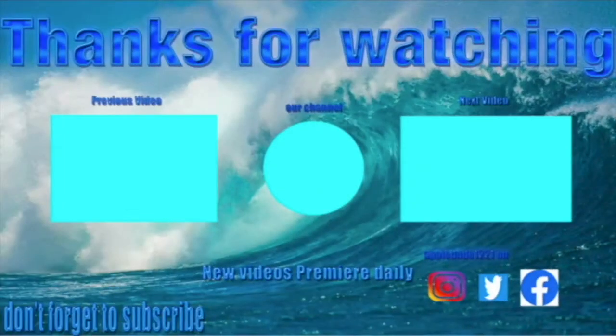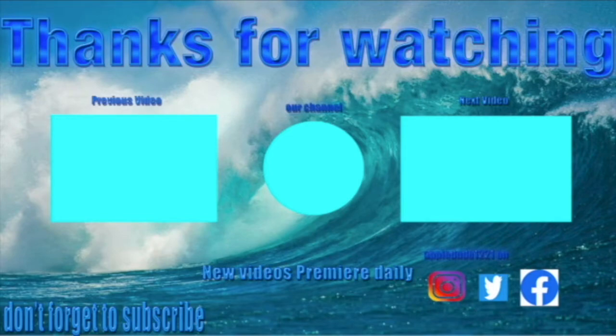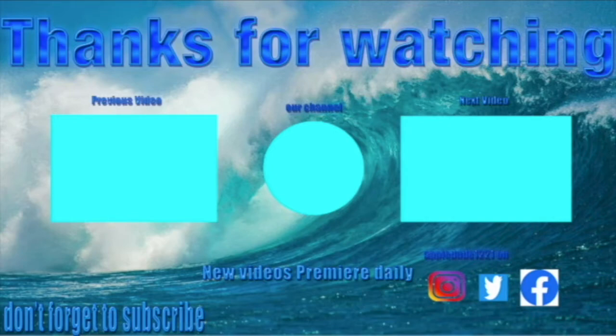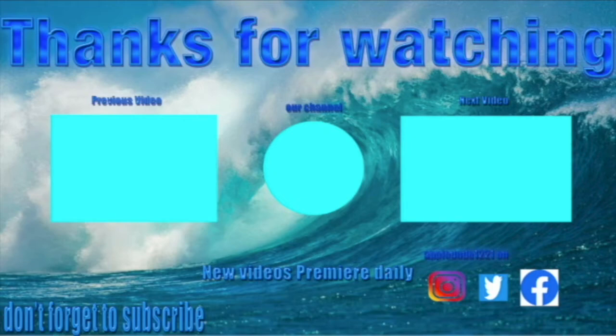Thanks for listening to my channel today. Subscribe, click on my icon, watch the previous video on the left and the next video on the right. You can follow us at AbelD121 on Instagram, Twitter, and Facebook. New videos premiere daily on the channel, so be sure to subscribe.